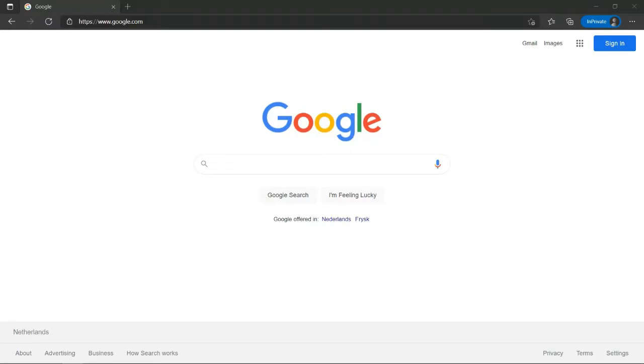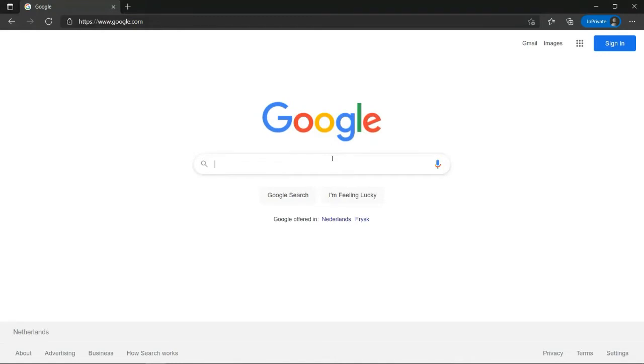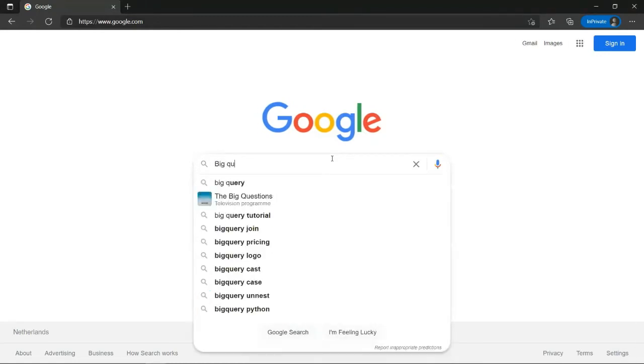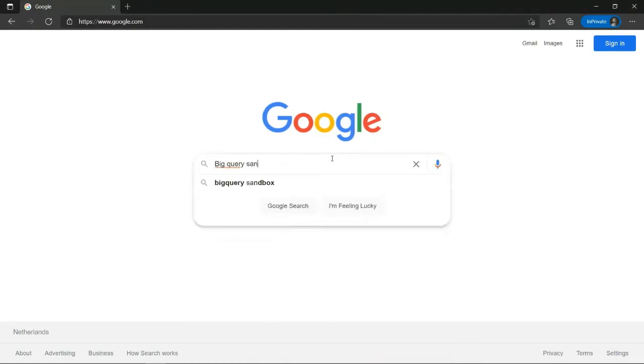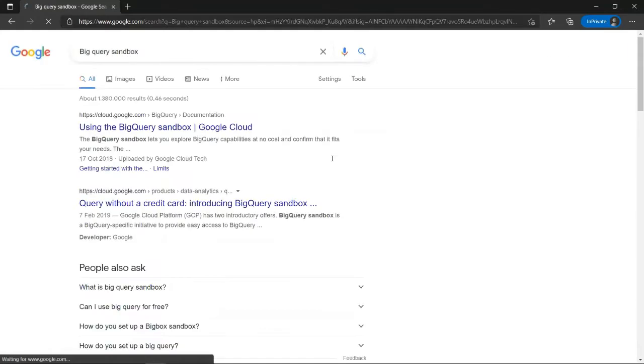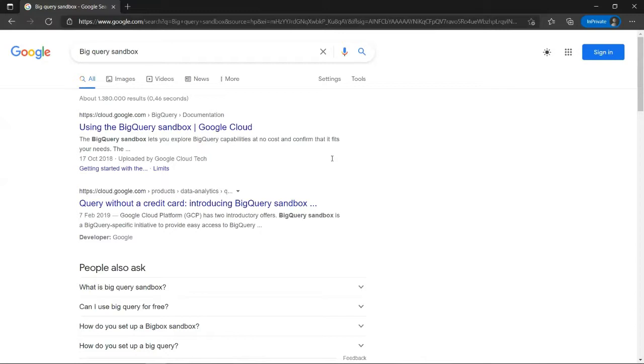All right. The first thing we want to do is to enter in our Google search engine, BigQuery sandbox. We are choosing the sandbox option because that will allow us access to BigQuery for free and without having to submit any credit card information.